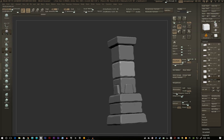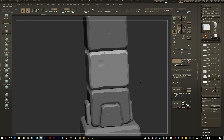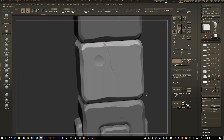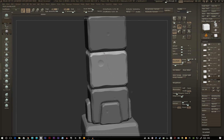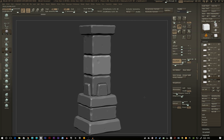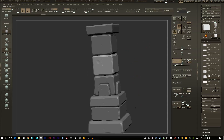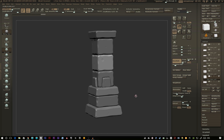All sculpting is done now. You can add in some extra details like chips, splits, and cracks in the rocks. Just a small addition of AJ Chip brush insets gives it a much more rock-like look.